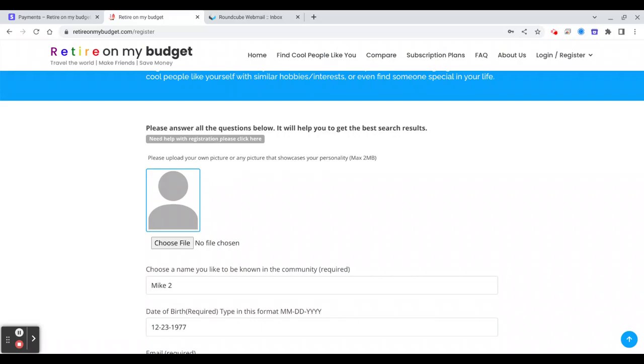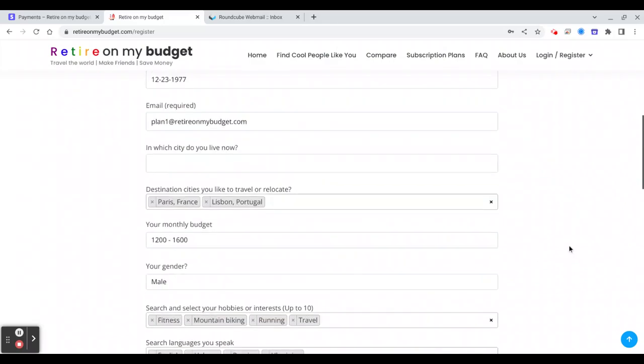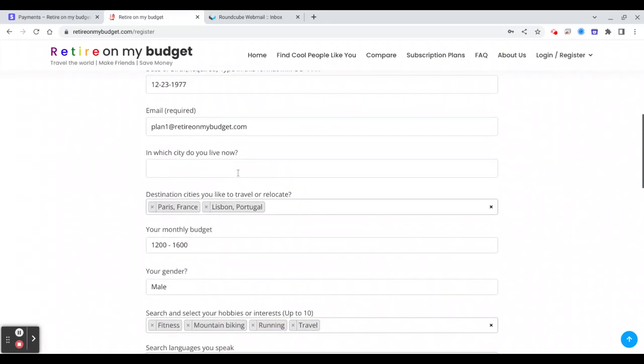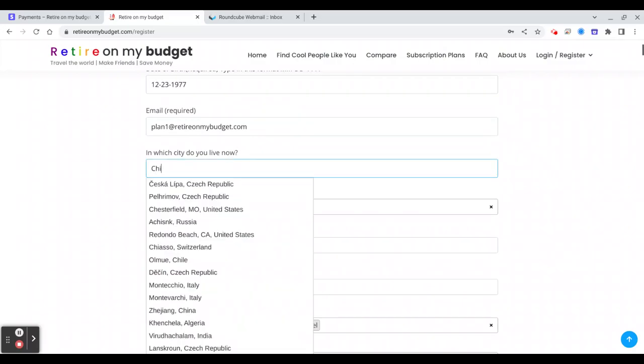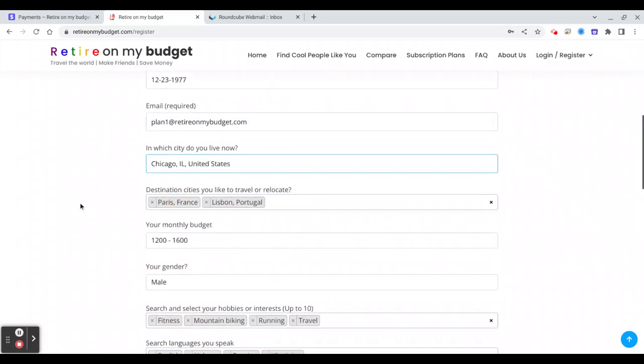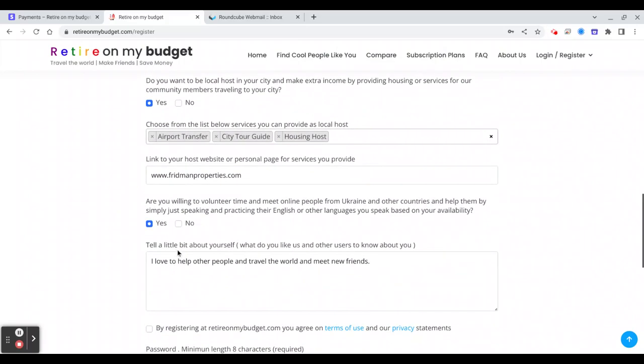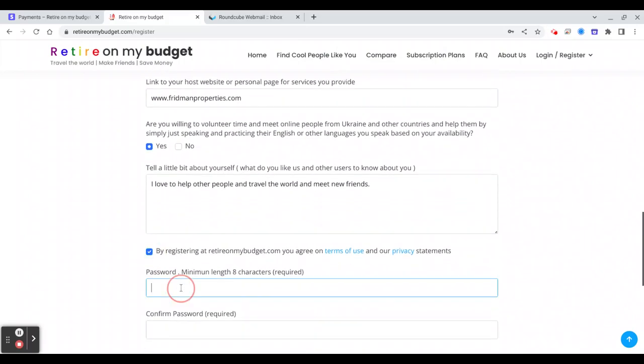All right, it's good that you get this message. Then okay, and city you live, now Chicago. And you will choose, okay this is already here, here password.